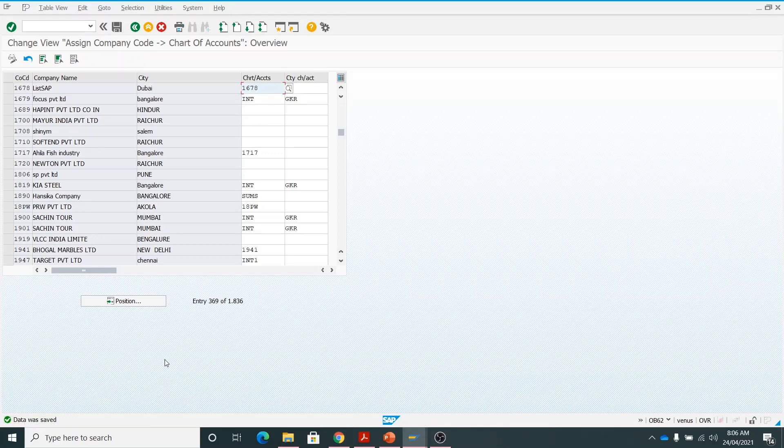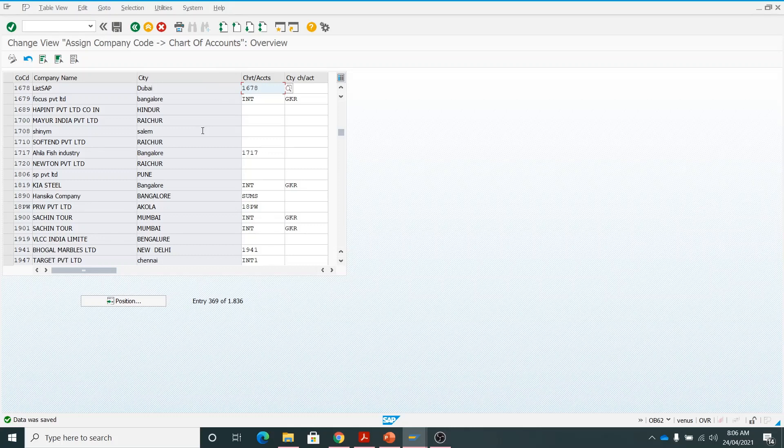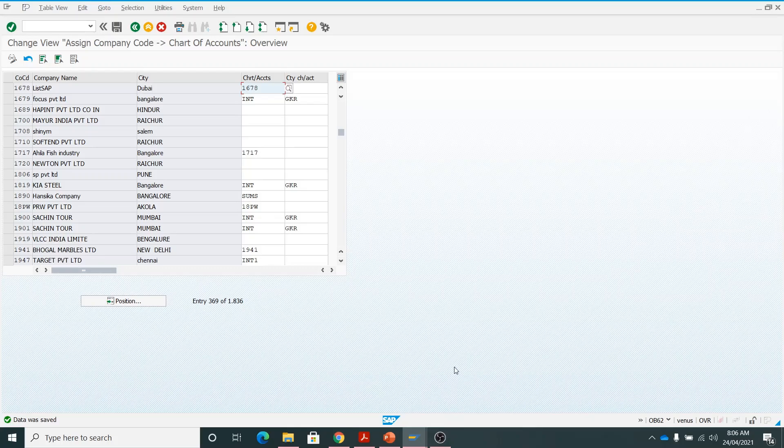This is how to assign the company code to the chart of accounts. If you have any comments, if you have any issues, please write in the comments and also like the video, subscribe the channel, and also ring the bell. Thank you guys.